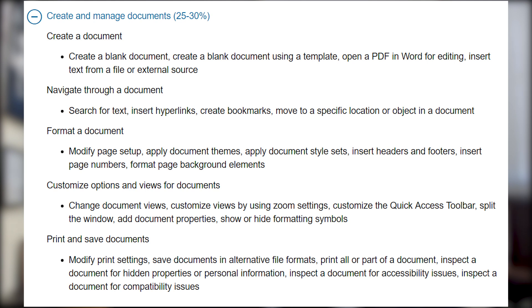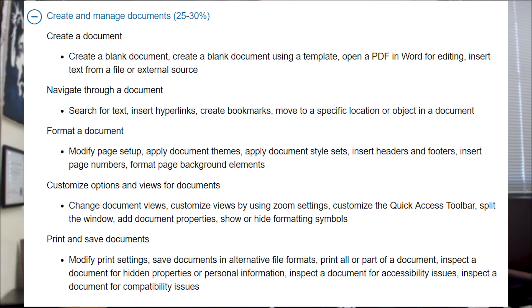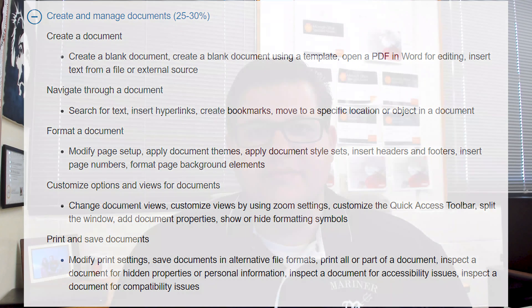In this first video we're going to talk about the 'Create a Document,' 'Navigate Through a Document,' and 'Format a Document' subdomains. Let's go ahead and jump into Word.